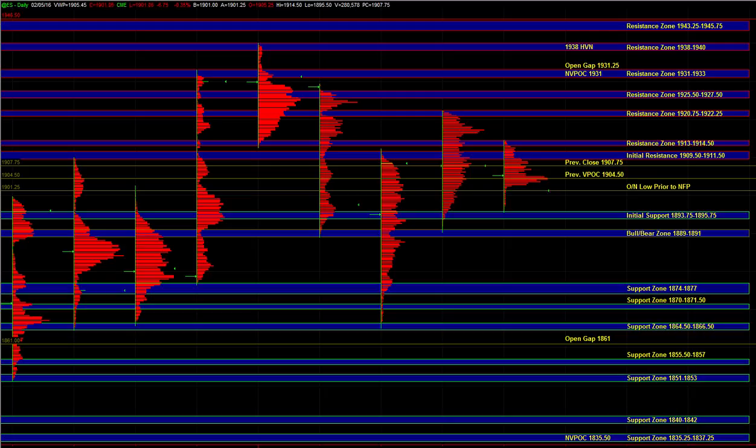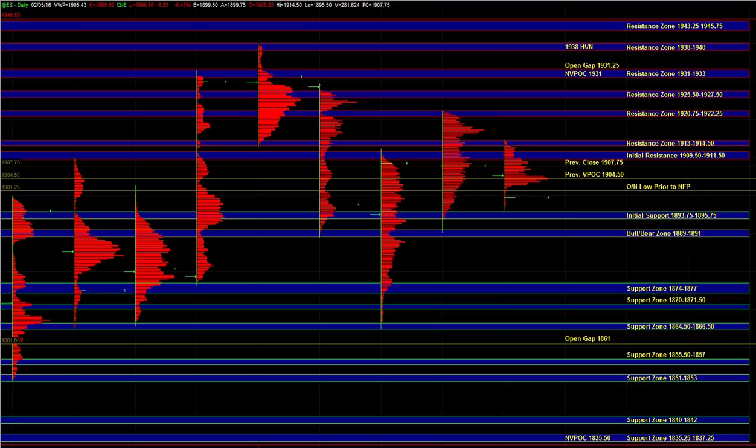And even after the non-farm payroll report, the breakdown simply tagged yesterday's support. And right now, the market continues to balance within a range and our directional bias continues to be neutral. And the market can still tip in either direction.